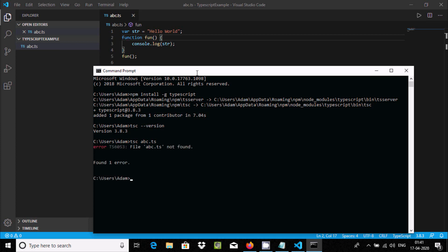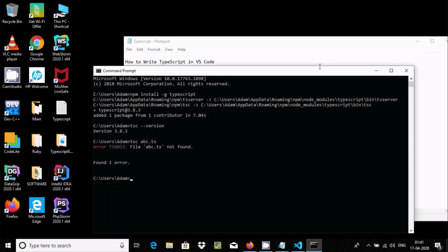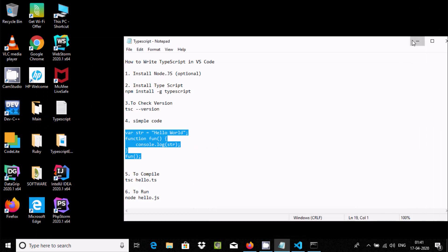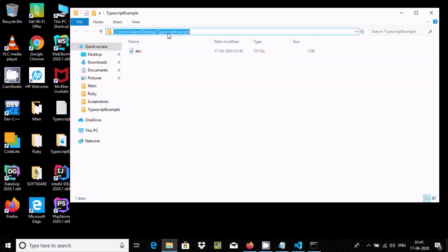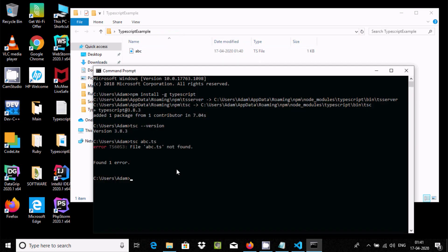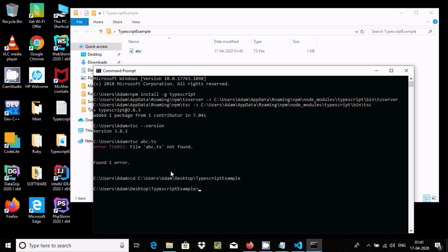It is trying to search the file but at this location there is no file found. The file is on the desktop, so we need to navigate there. Copy the desktop location and use the 'cd' command to change to that directory. Press Enter — the directory has now changed. Run the same 'tsc abc.ts' command again.